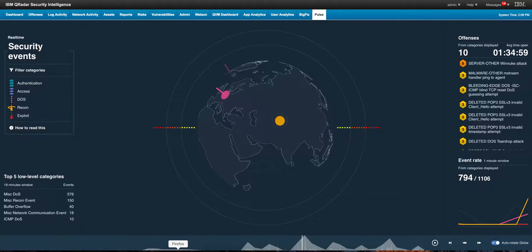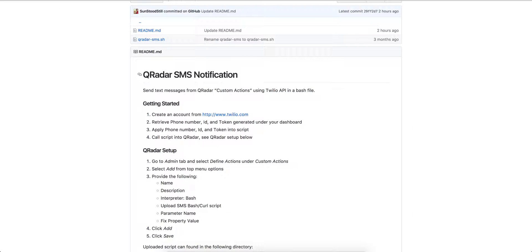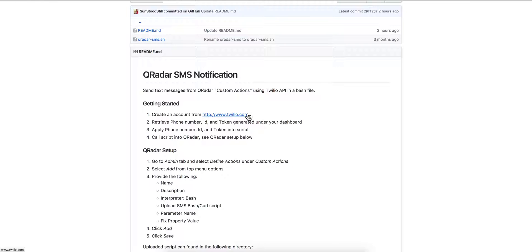The steps are documented in this GitHub entry that Josh Maureen created and there is a link to this GitHub on the video description. Basically you go to twilio.com and you create an account. You're going to put your phone number and that's going to give you an SSID, a user ID, and a password that you're going to use.